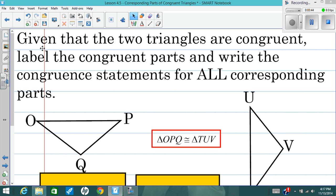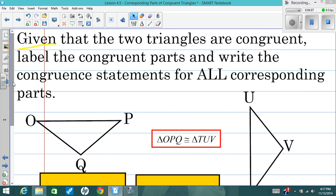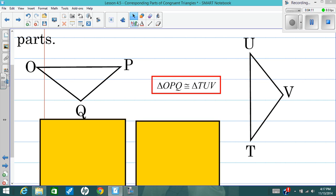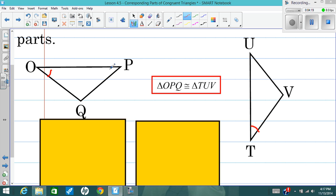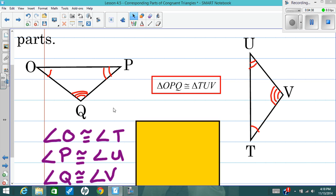So if we're given — and 'given' means we're told — that triangle OPQ is congruent to triangle TUV, we want to label the parts that are congruent and write all the congruent statements for the angles and the sides. We can do that the same way I just showed you. O corresponds to T, P corresponds to U, and Q corresponds to V. It's almost easier to just mark up the pictures before writing the congruent statements, so now I have that all taken care of — those are my congruent statements.